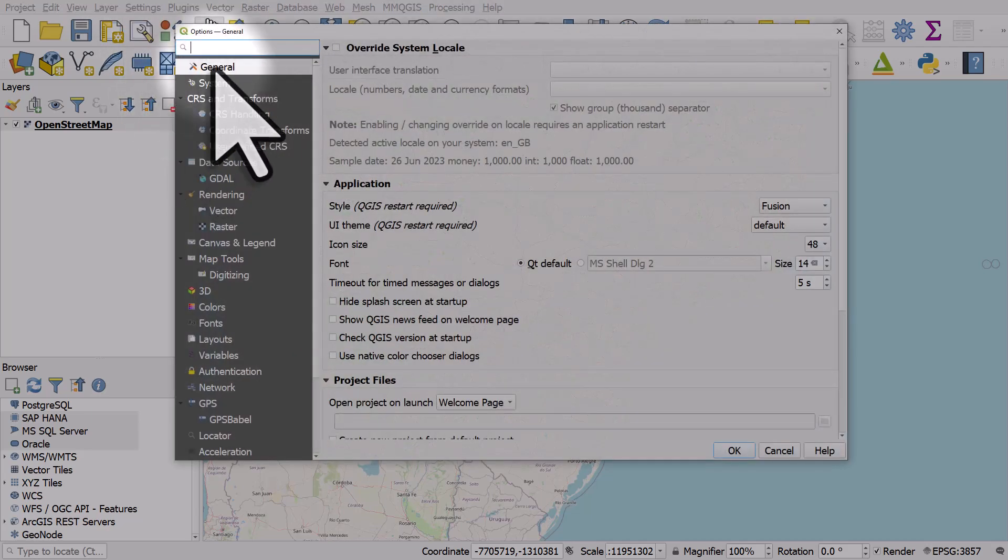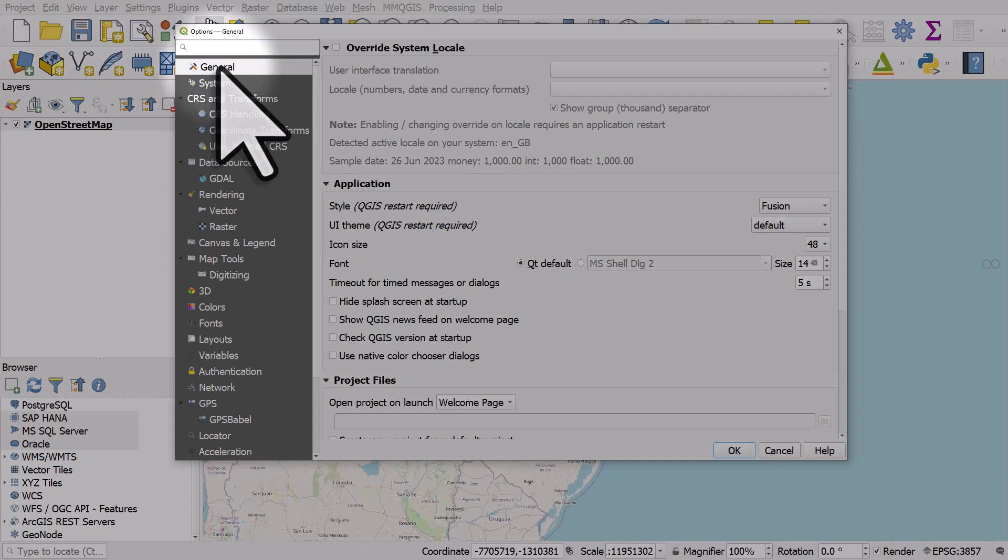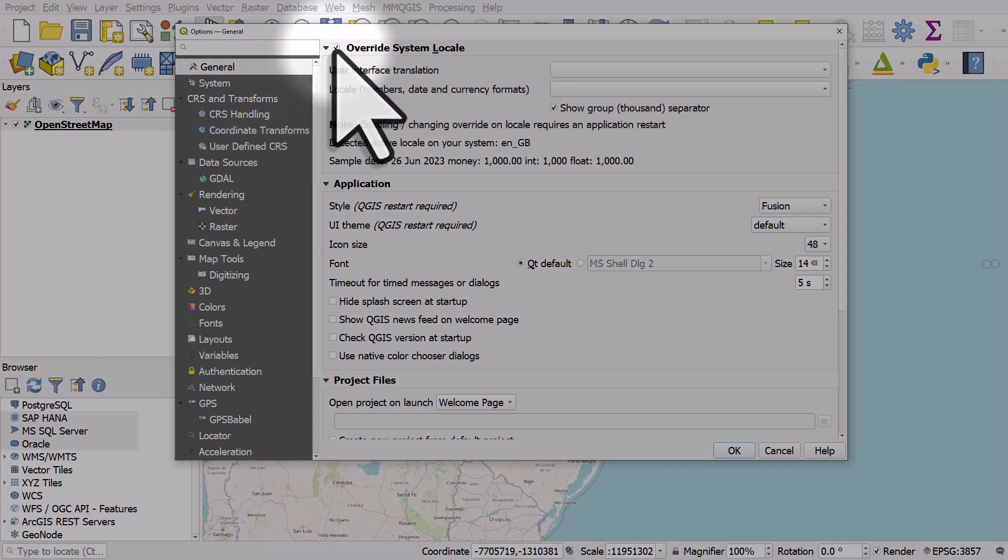From here you need to be in the general section, and if you want to change the language of the QGIS interface, tick the box that says override system locale.